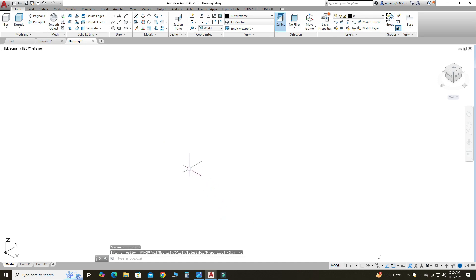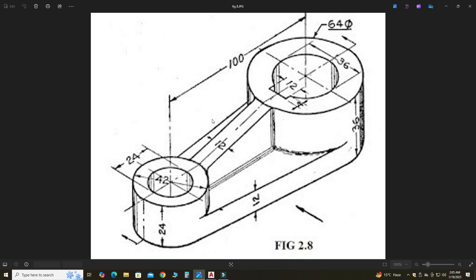Let's go to our drawing. Here you can see the part drawing with all part dimensions. The outer diameter is 42 and the inner diameter is 24. We have a pitch of 100 millimeters. This outer diameter is 64 and this inner diameter is 36. There is a keyway of 12 by 4. We have a rib of 12 mm and this wall thickness is also 12 mm. We will start with the outer diameter of 42 and inner diameter of 24.